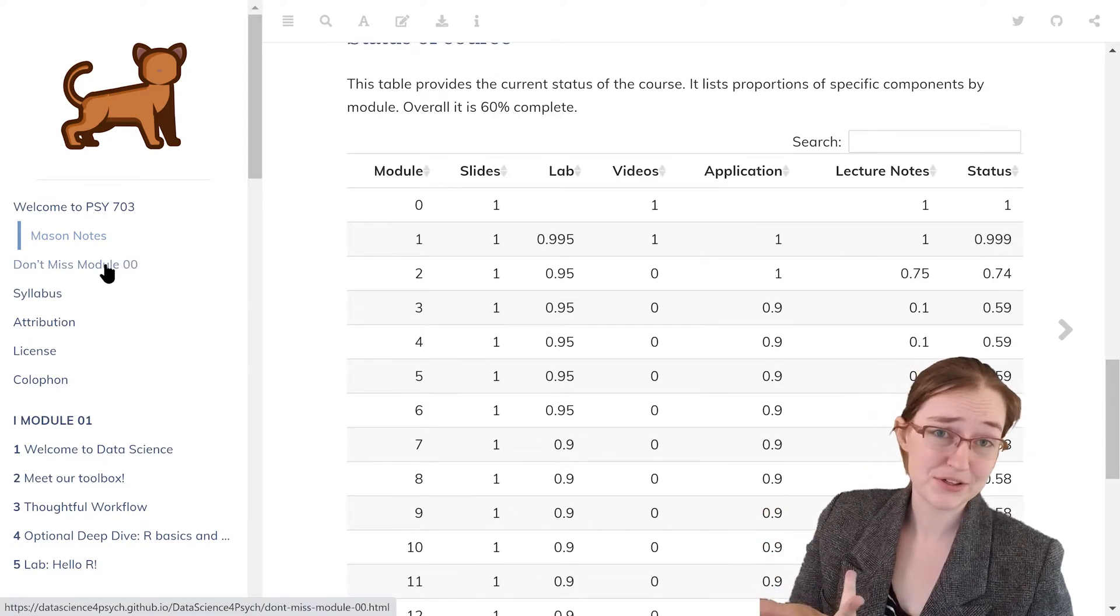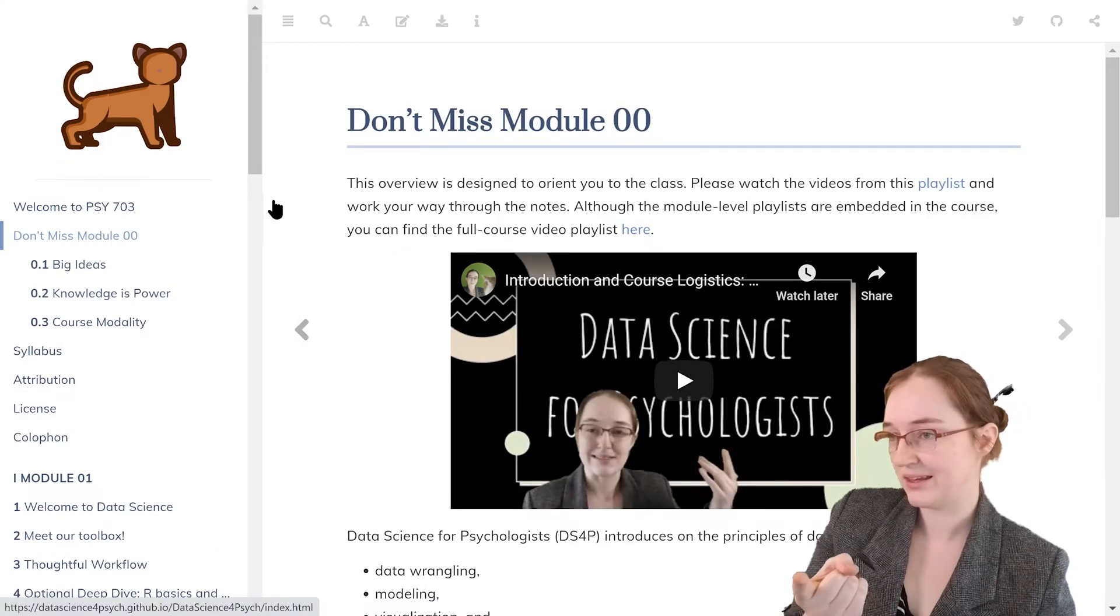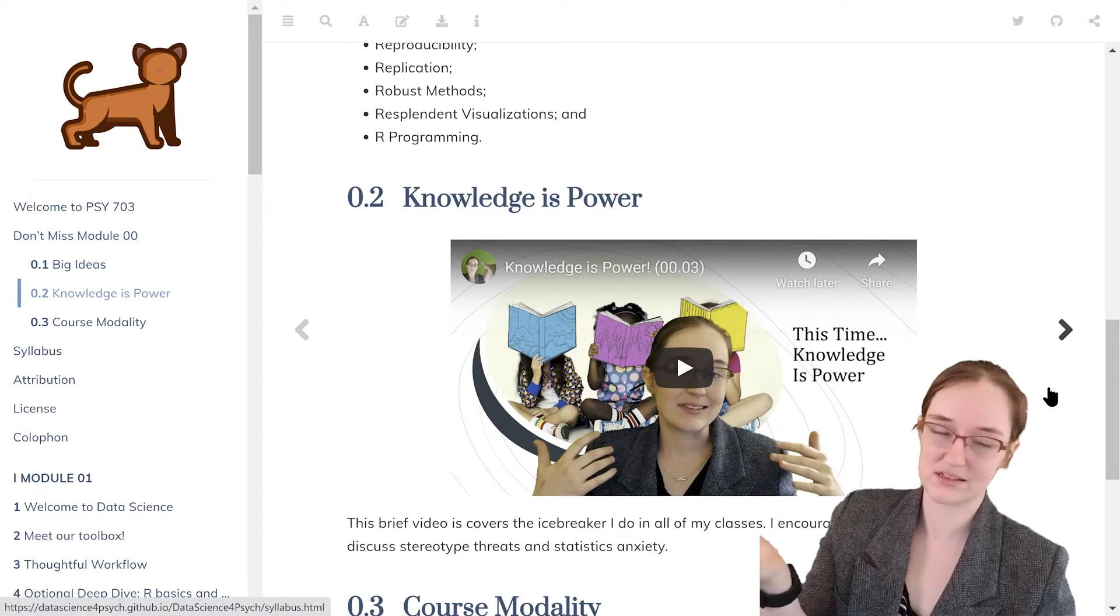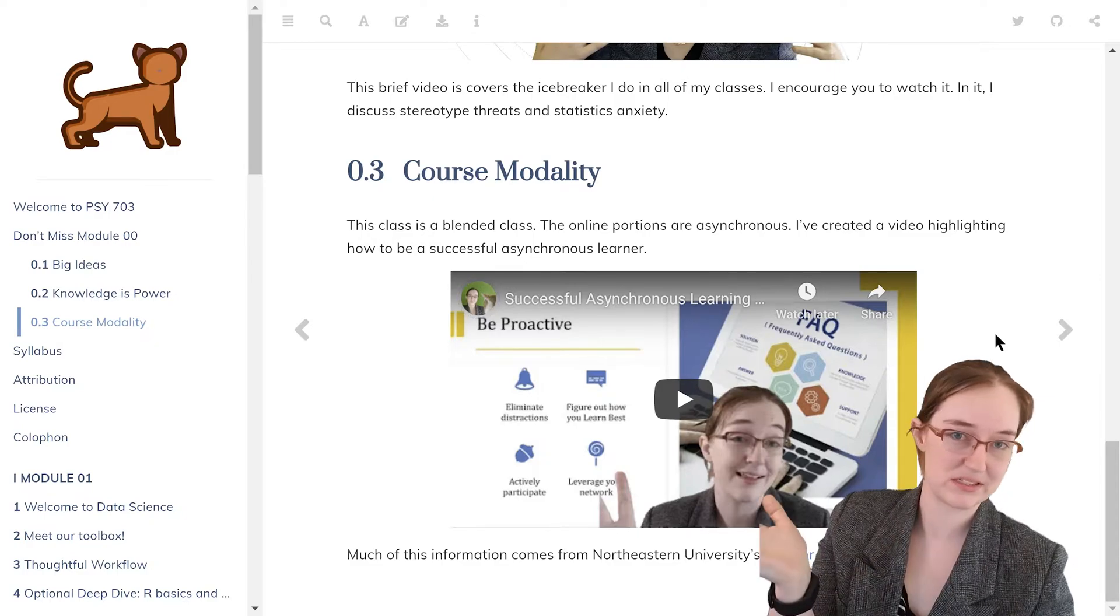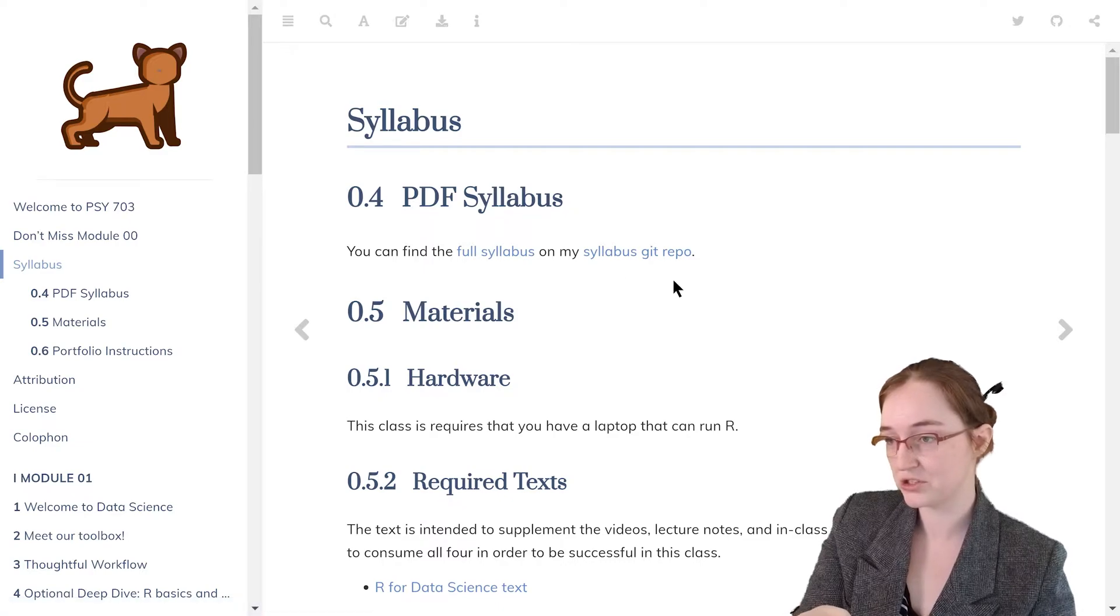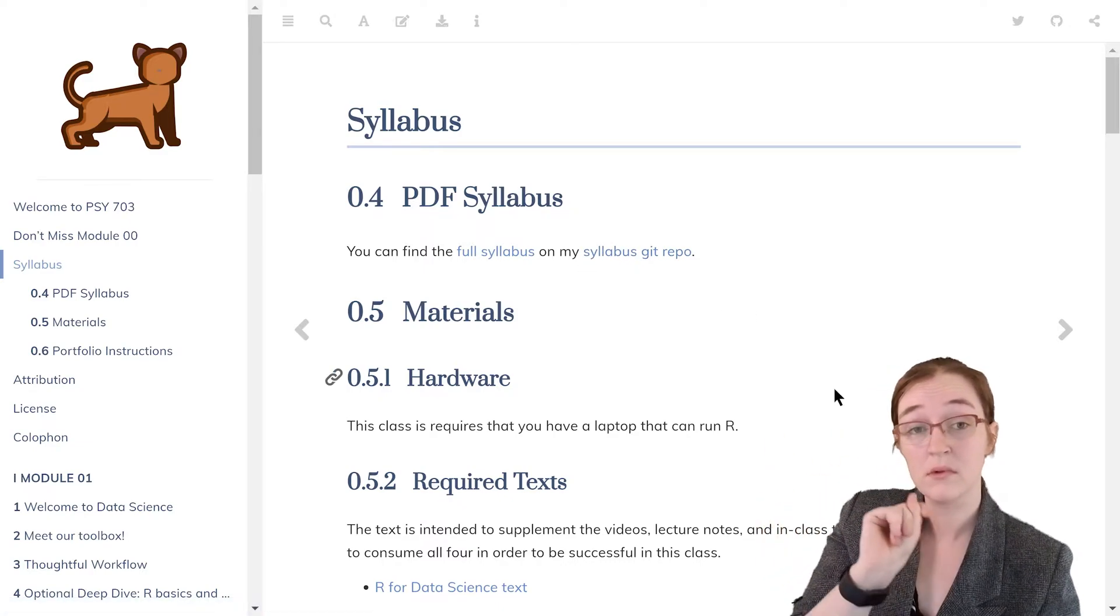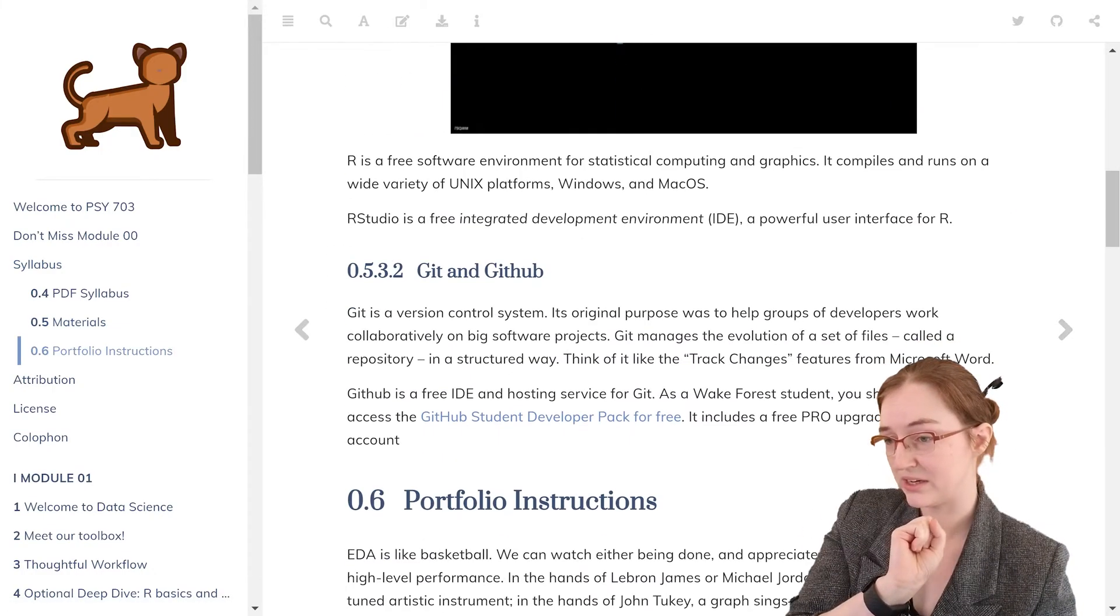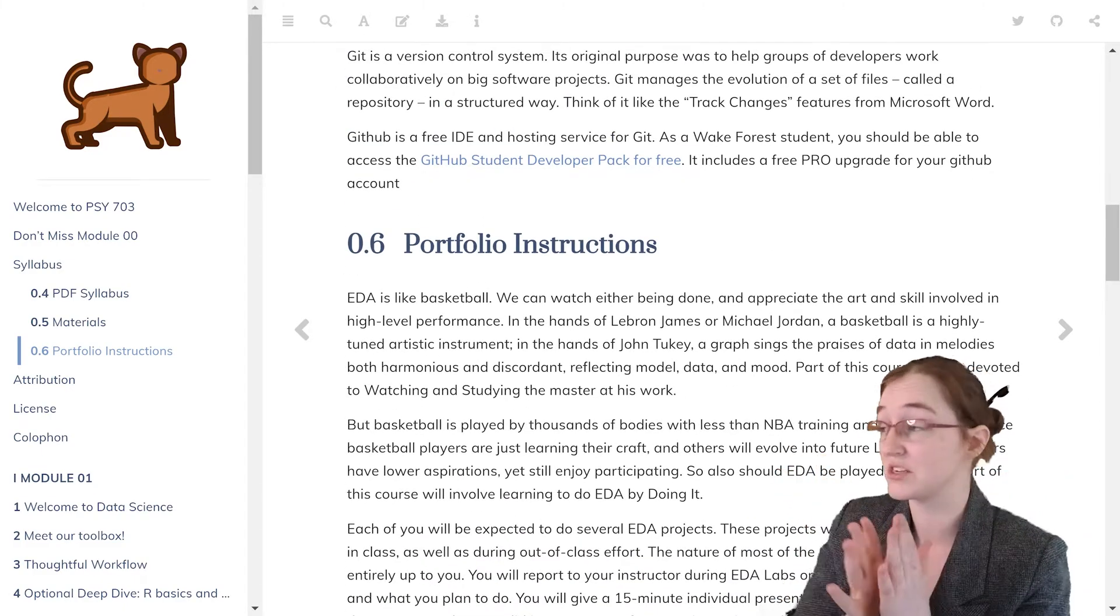Like so, here's literally the table I used to calculate the 60%. Now I encourage you to check out module zero over here. It kind of gives an overview of the class, some of the big ideas, talking about how to be a successful asynchronous student, and the syllabus which you can find on a different git repo that I'm working on.